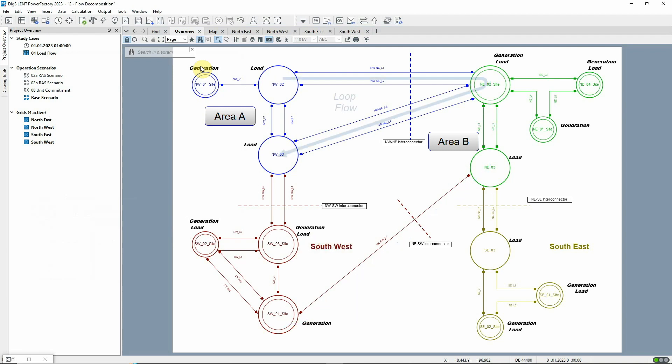And also loop flows, which start and end in the same area, so-called unscheduled flows.